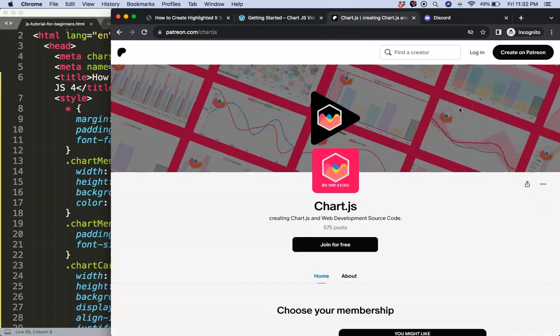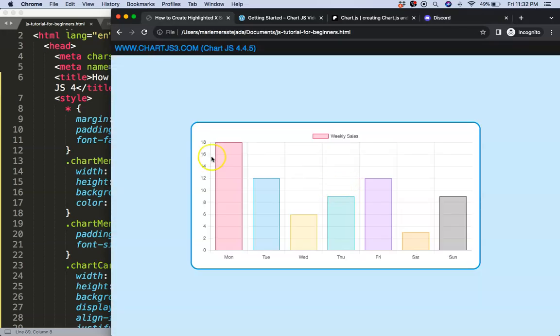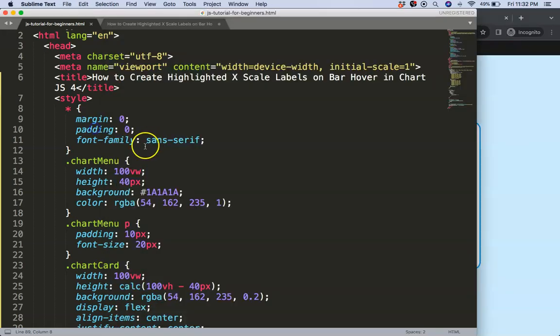If you want the source code for this video and many others, check out my Patreon page, and of course if you have a question, put it on Discord. All the links are in the description box.